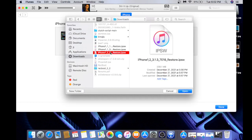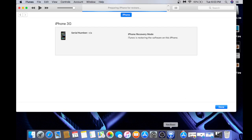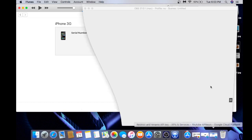Then you're going to navigate to your iOS 3.1.3 IPSW file that you downloaded from ipsw.me. Your screen is going to turn white on your iPhone, and then it's going to restore like normal. And then we'll be right back when it finishes.